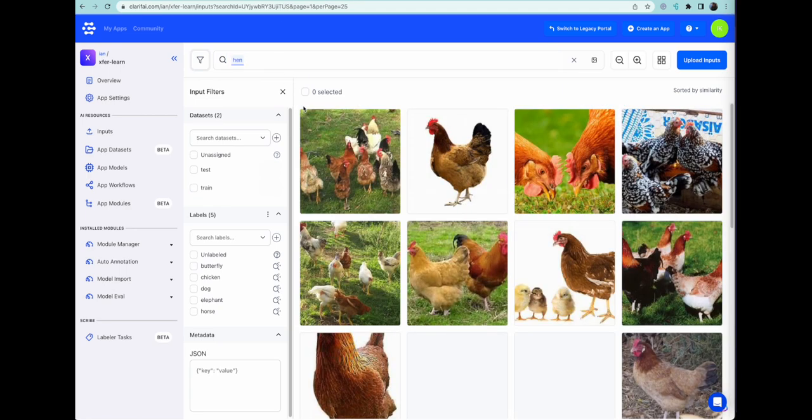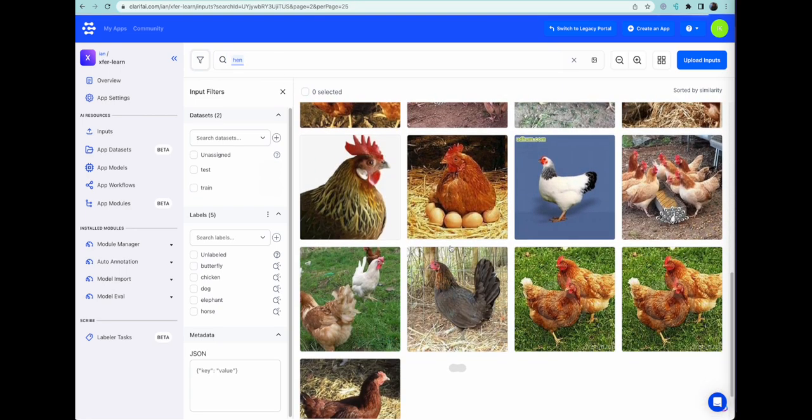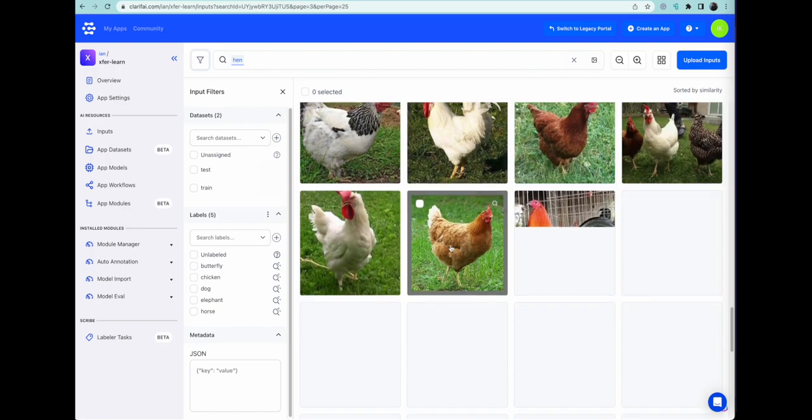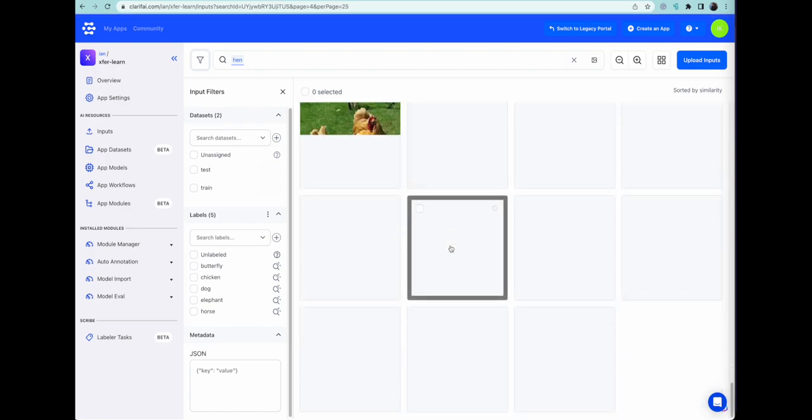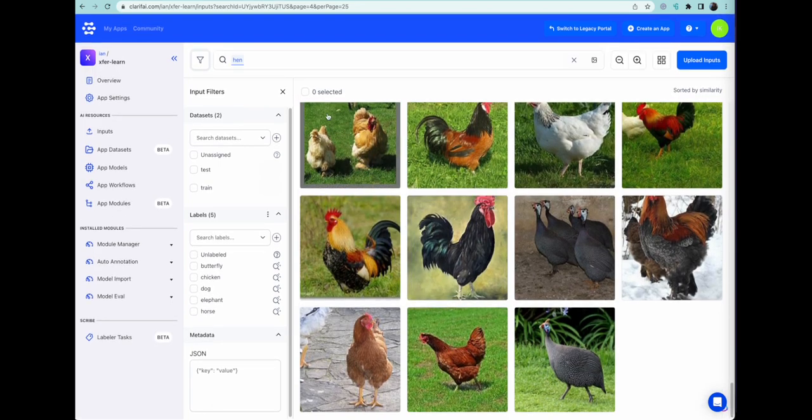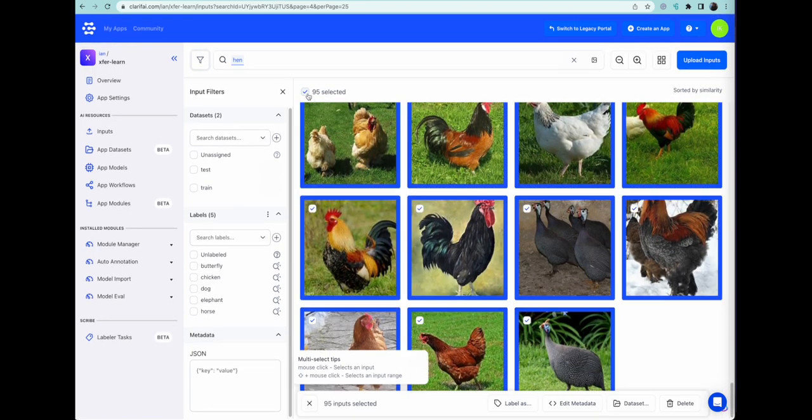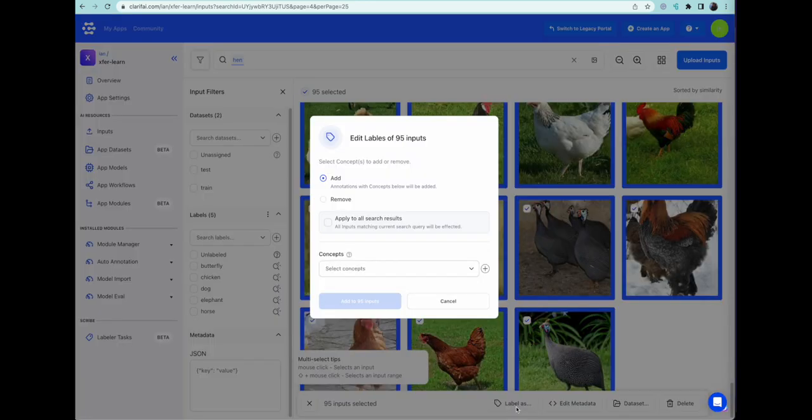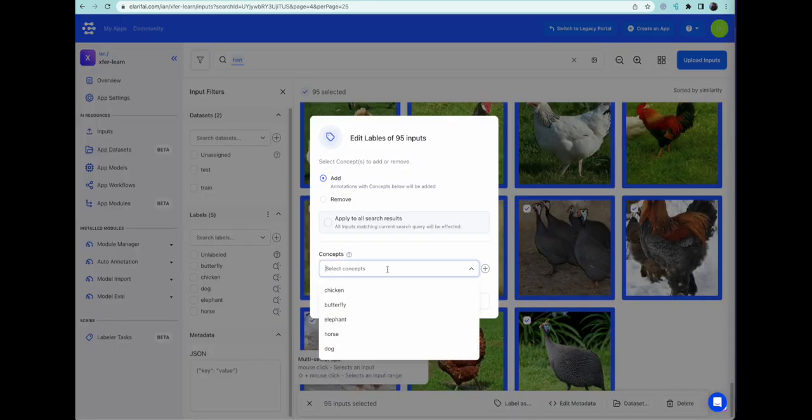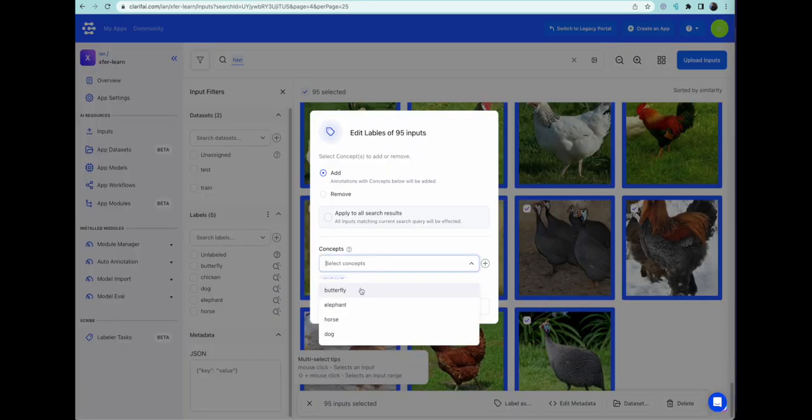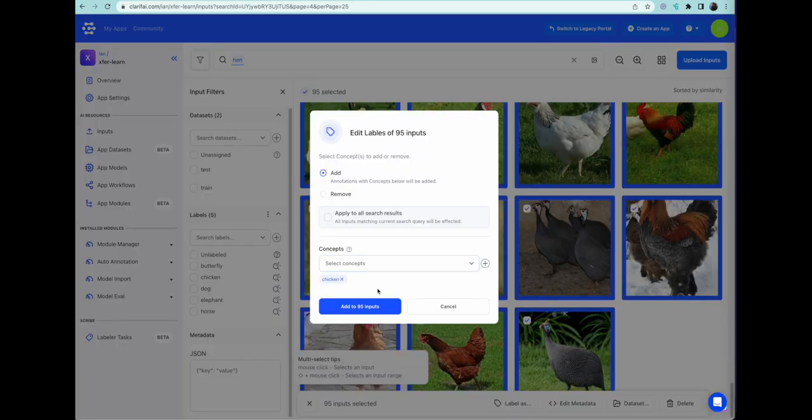I think we just have hens left. There's a little bit of confusion here whether these were hens or chickens, and I think that searching for hens sometimes excludes the roosters. But let's give it a go. It found 95 of them, and we're marking them as chickens.